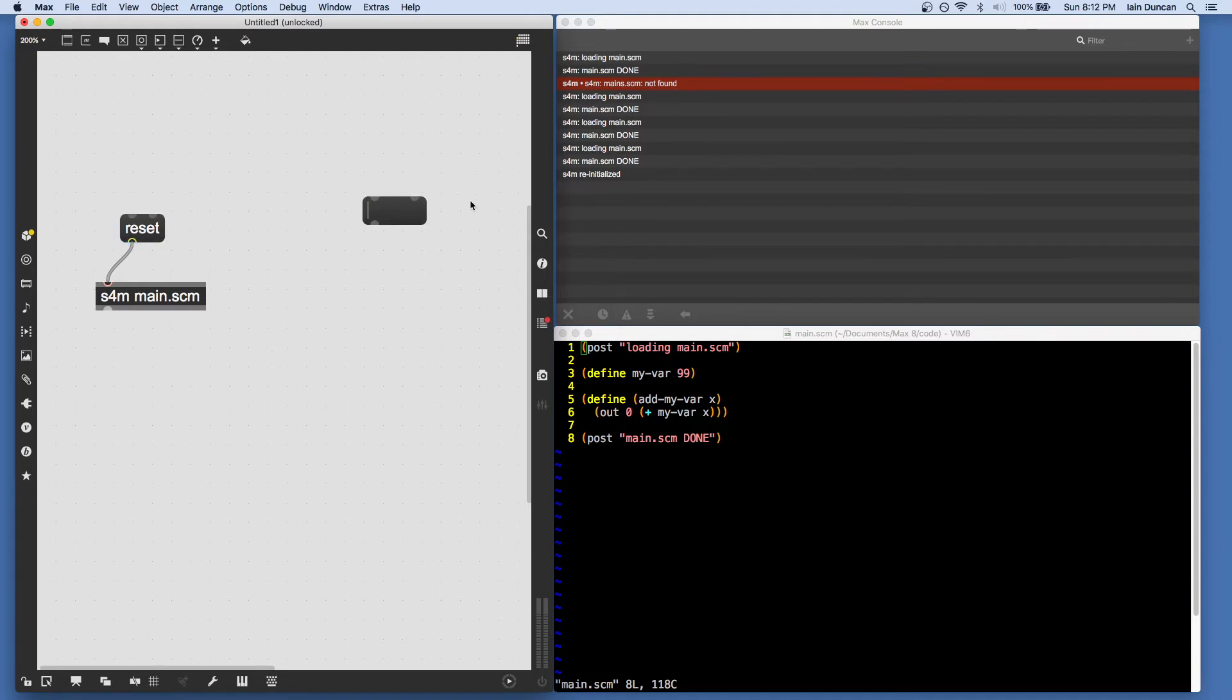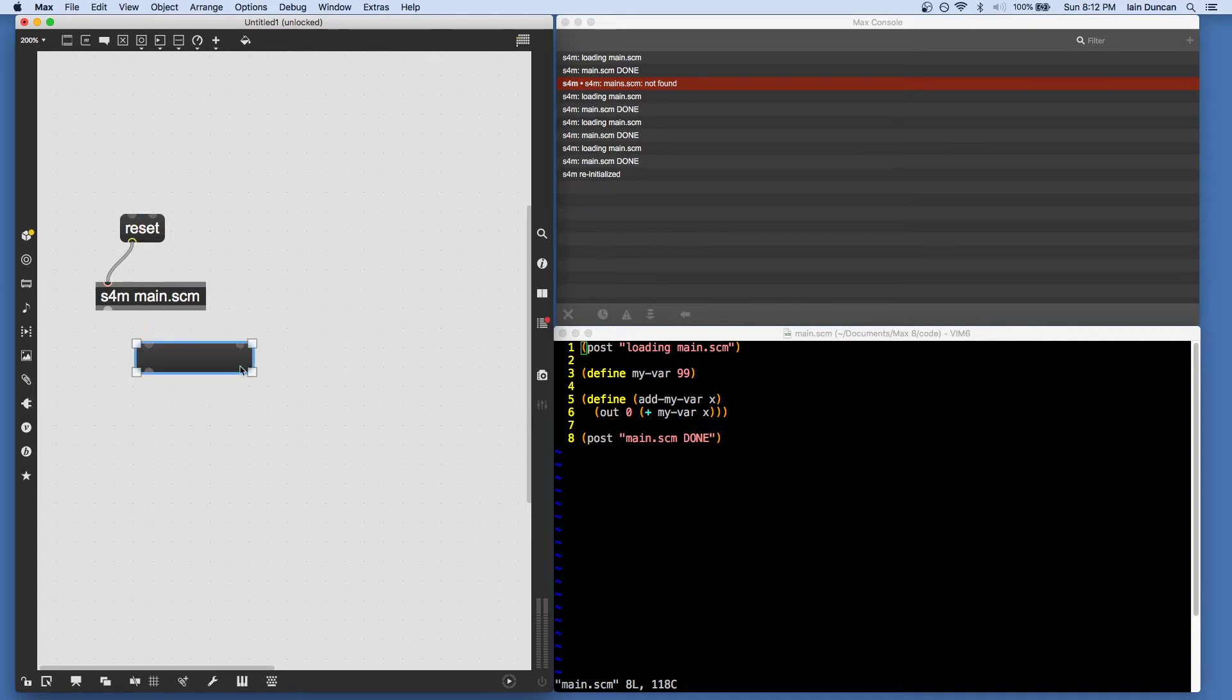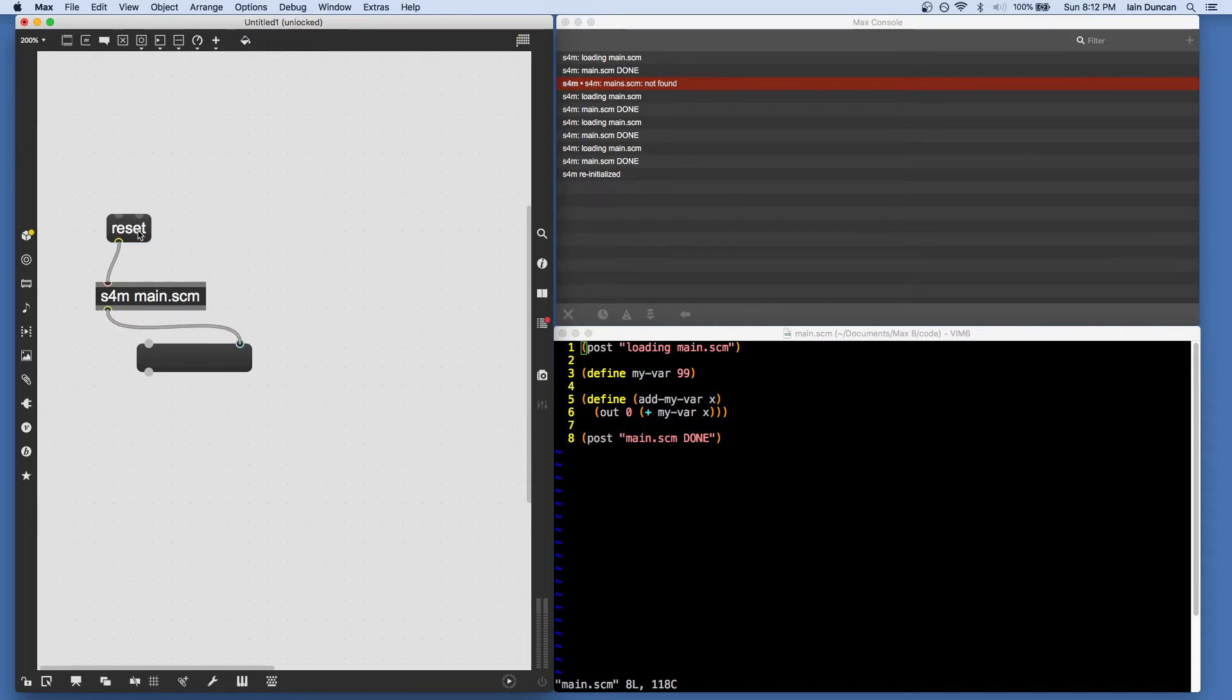Put a message box underneath our S4M object so we can see output. And we will show you the next way of getting code into Scheme for Max.